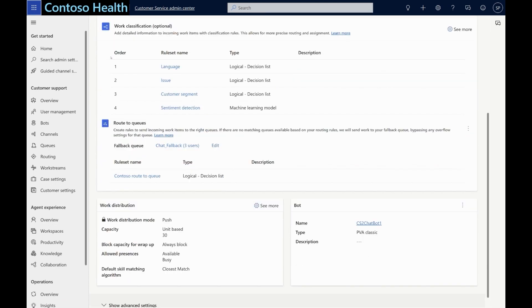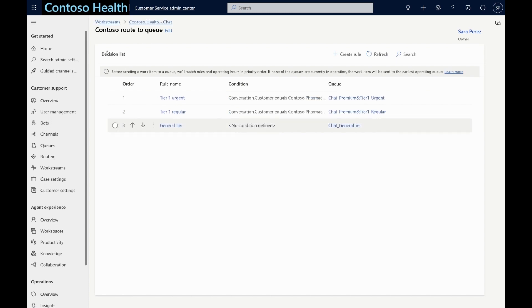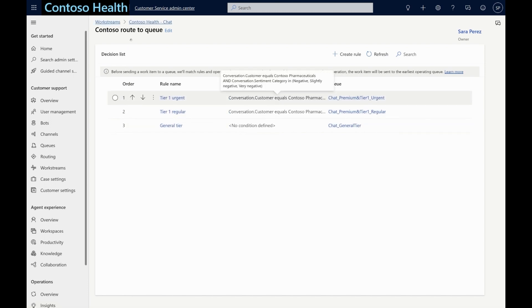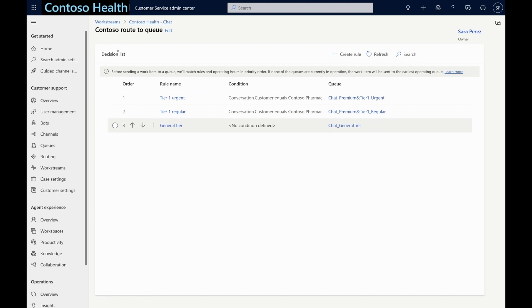The next step in our setup is to define suitable rules for routing incoming chat conversations to specific queues based on the relevant criteria. In this case, Contoso Health's admin wants all chat conversations from premium customers with a negative sentiment to be routed to a tier 1 urgent queue and conversations from premium customers with a positive sentiment to be routed to a tier 1 regular queue. Every other conversation should be routed to a general queue.